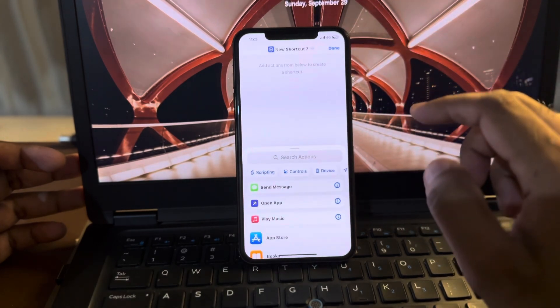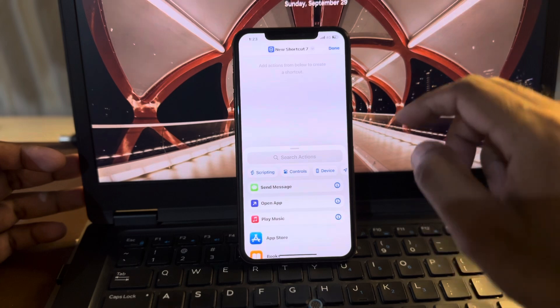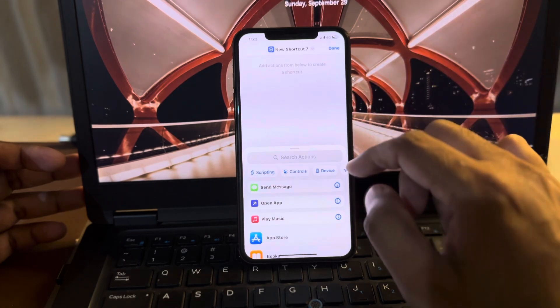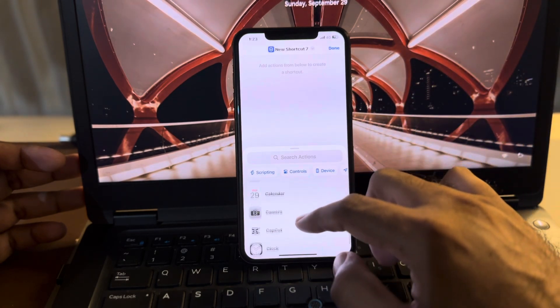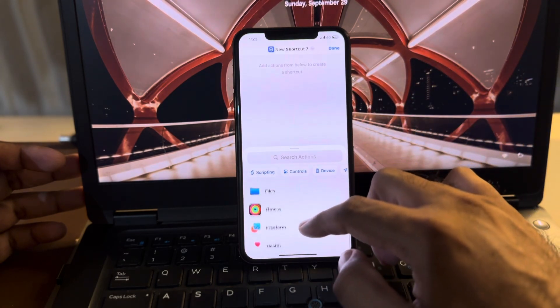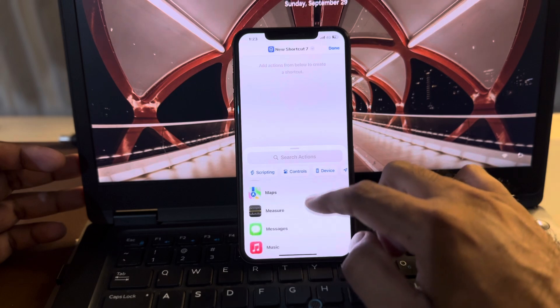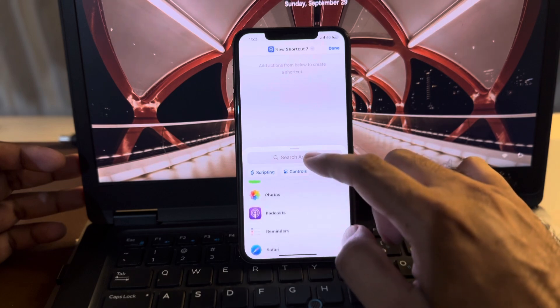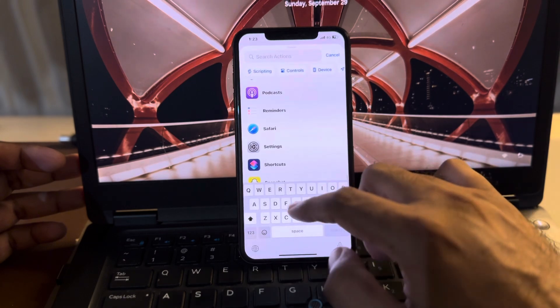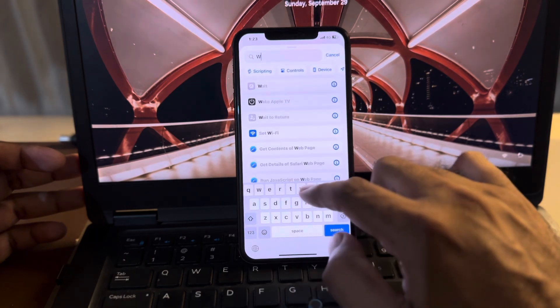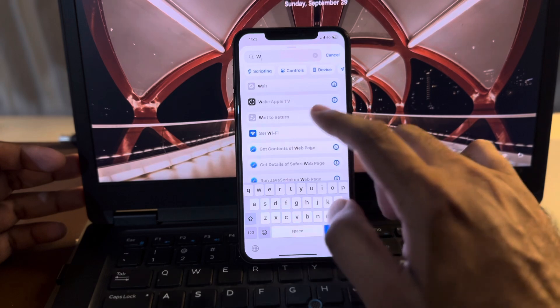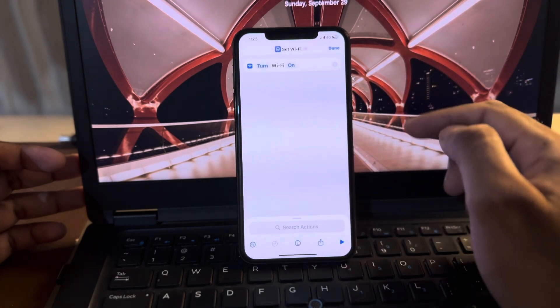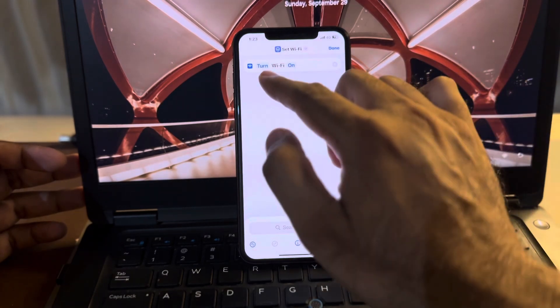After that, you need to scroll down and find Wi-Fi. You can also search for it from here. Select that. Now you can see the screen is showing turn. Just convert it into toggle.